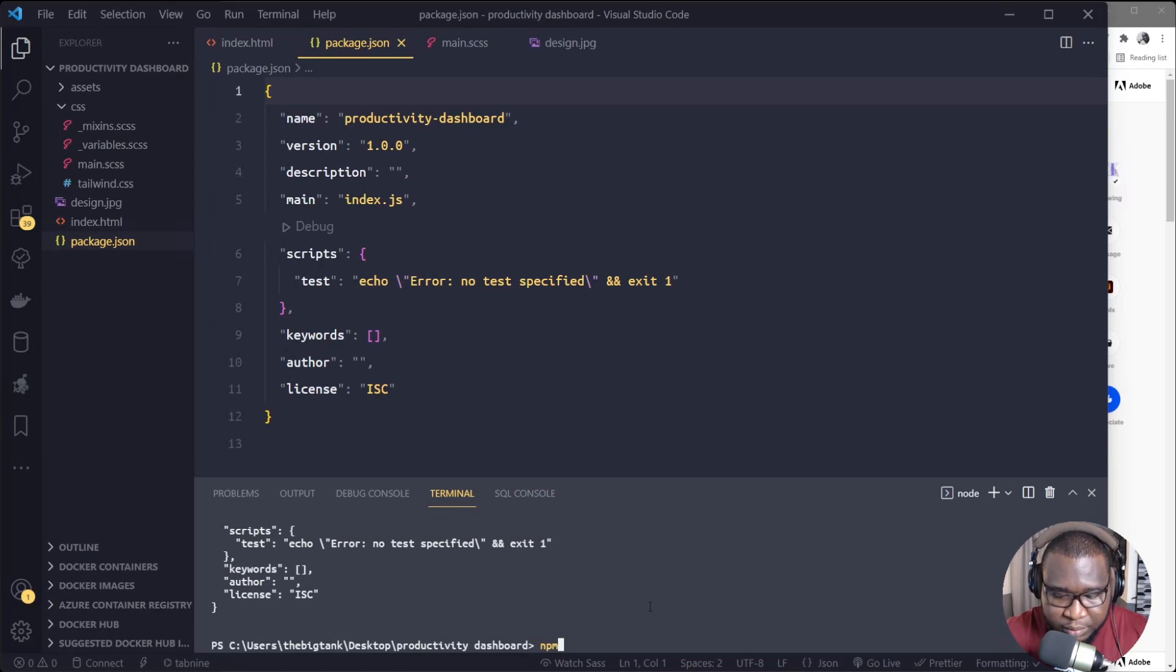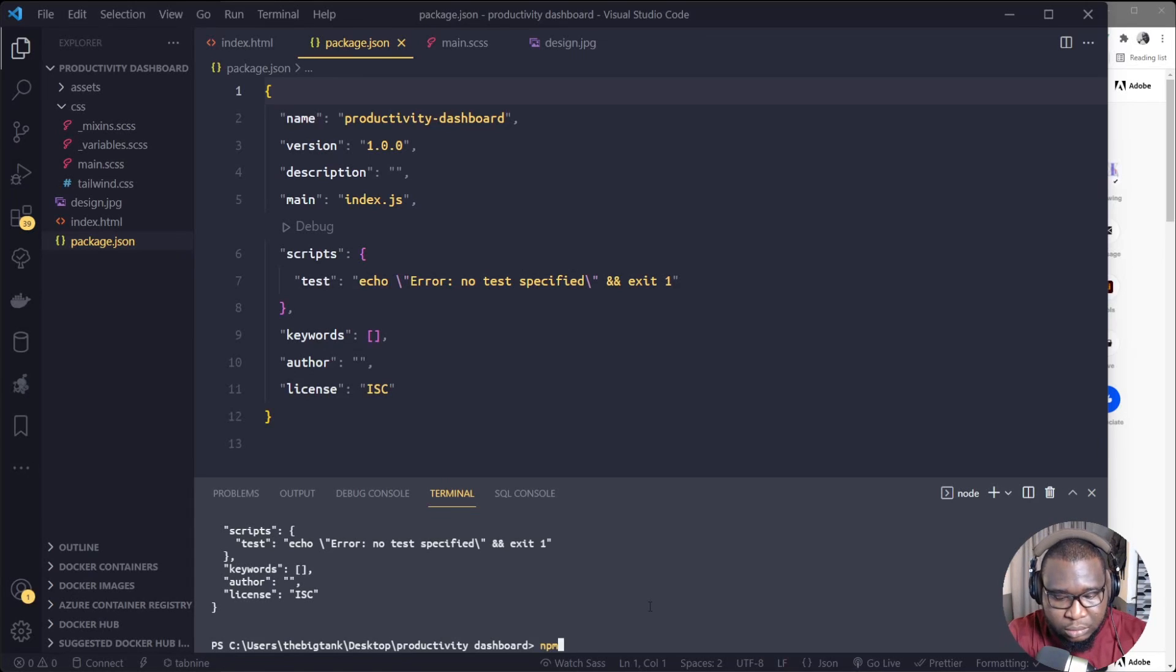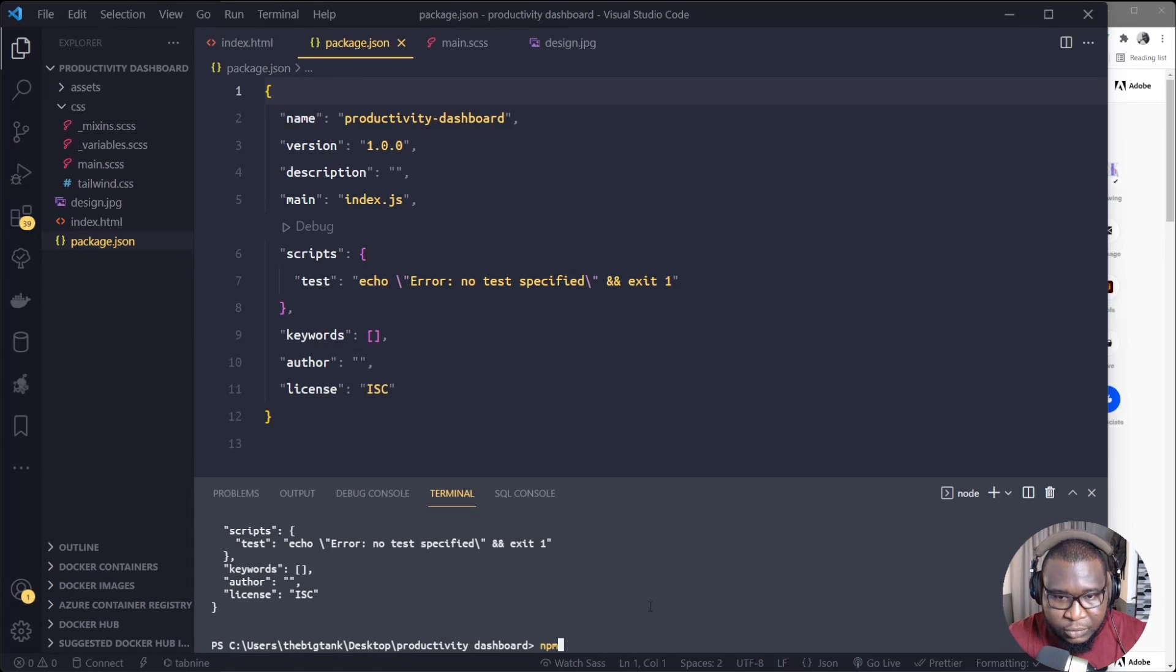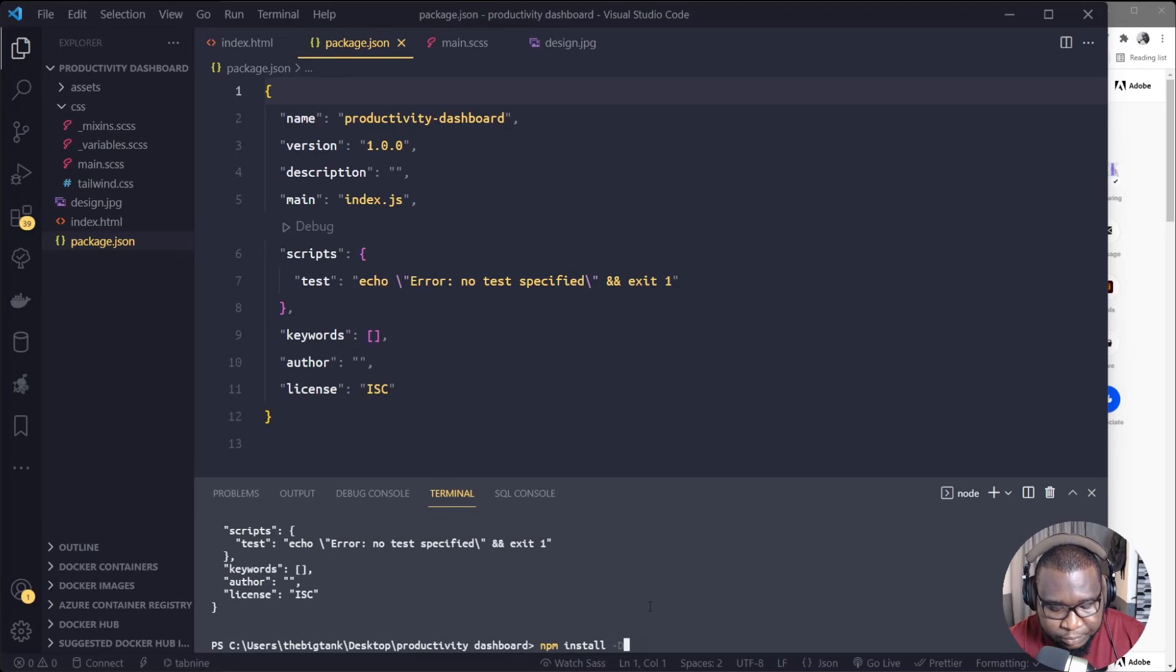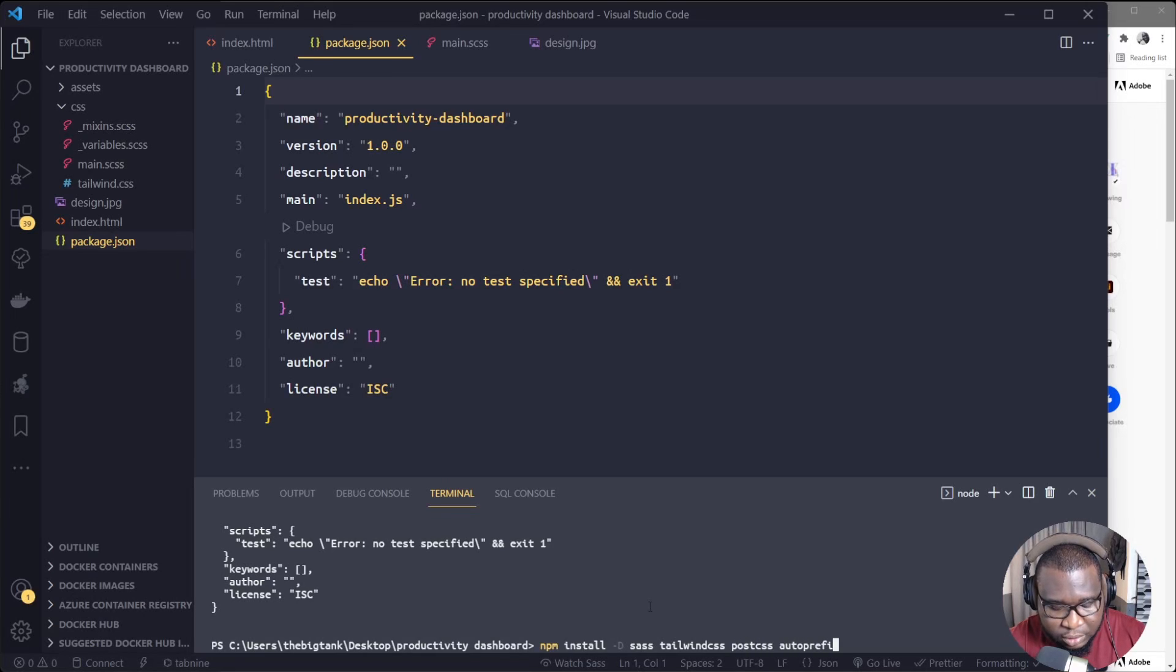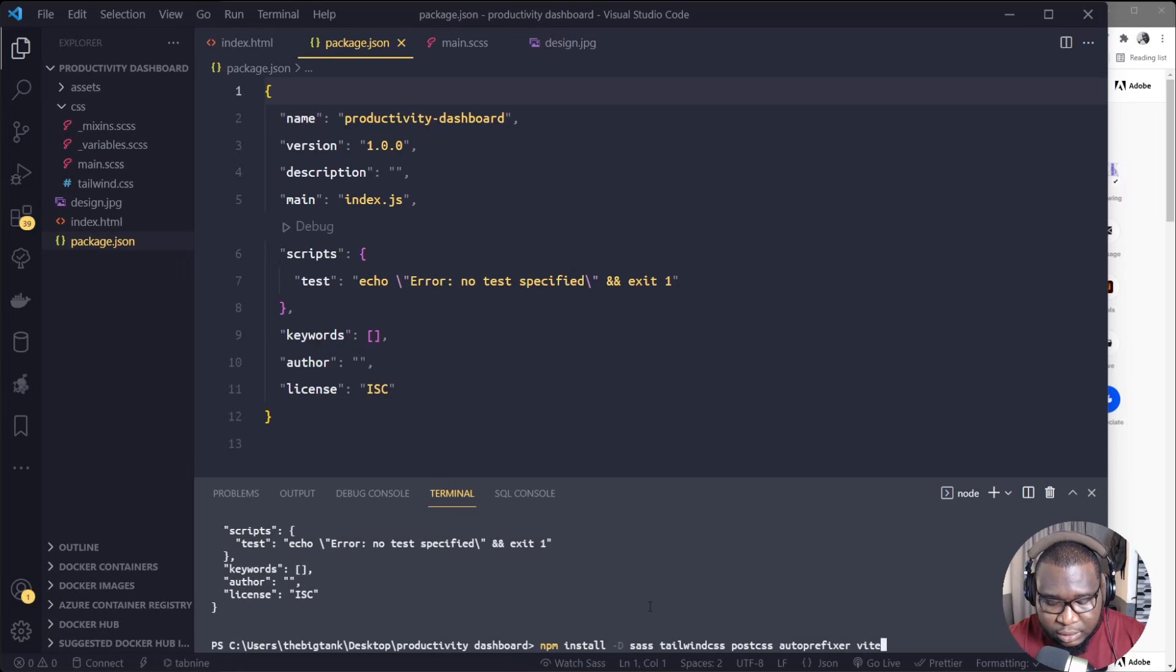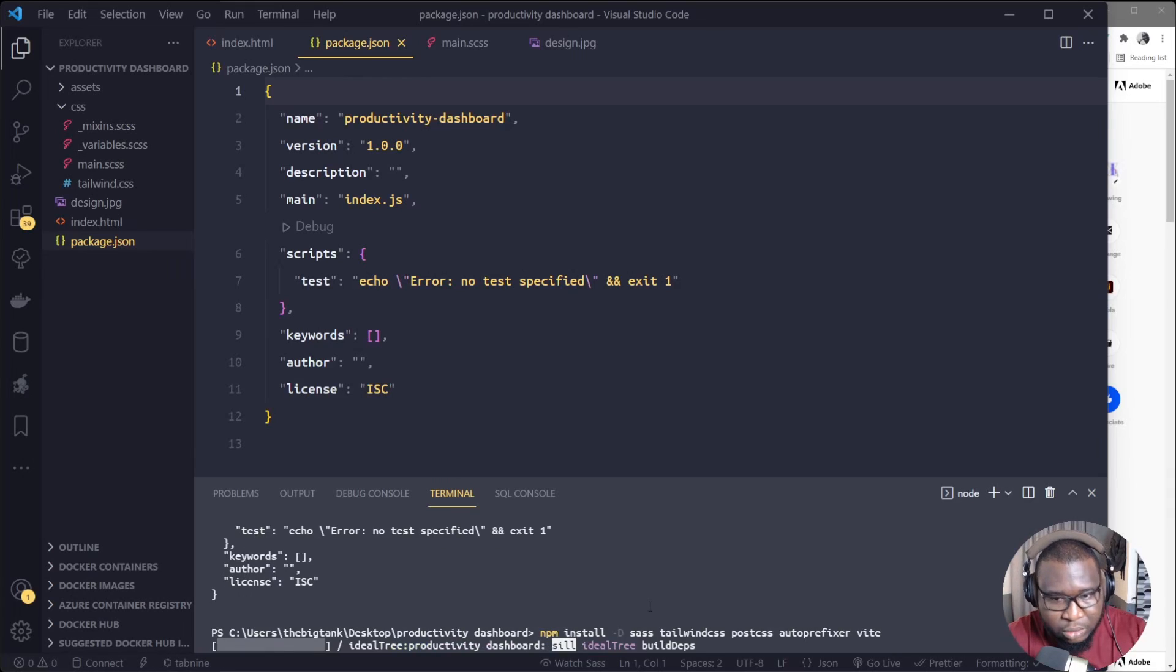NPM install. Let's do dev dependencies, we'll install them: Sass, Tailwind CSS, PostCSS, Autoprefixer, then Vite.